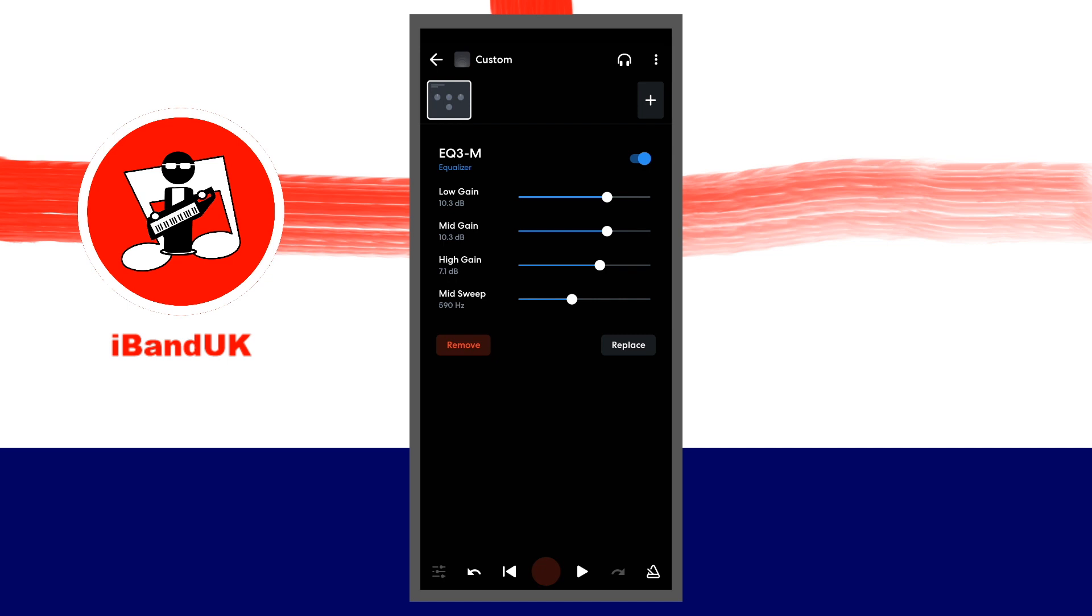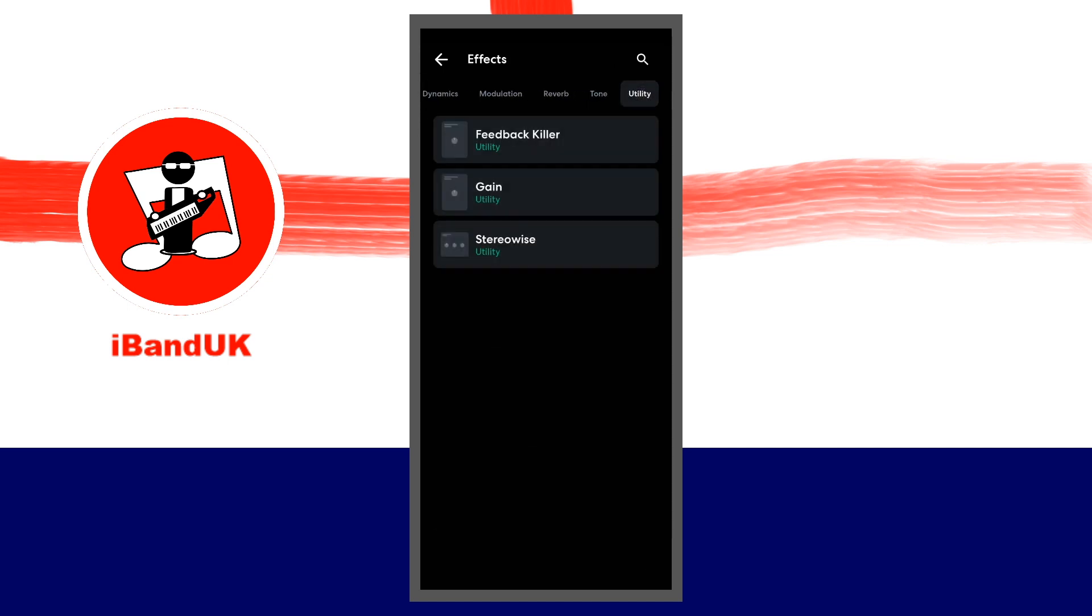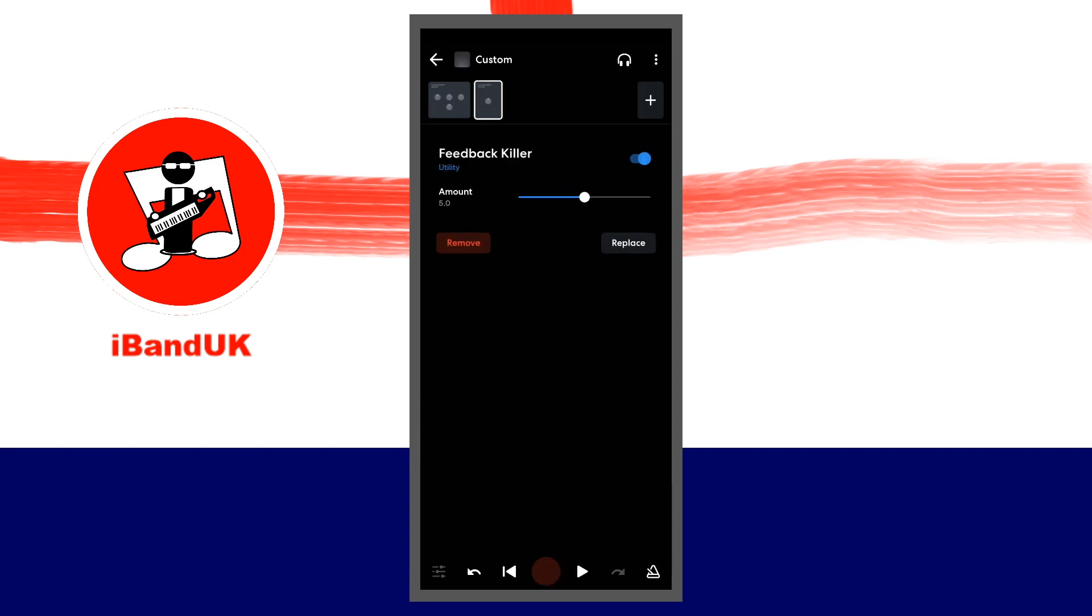Now tap on the plus icon. Tap on the utility tab, then tap on feedback killer and set the amount to 10.